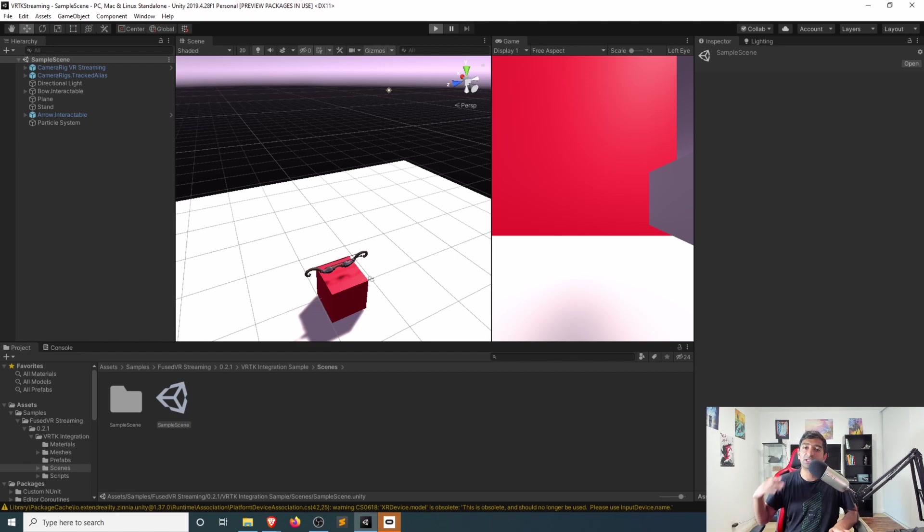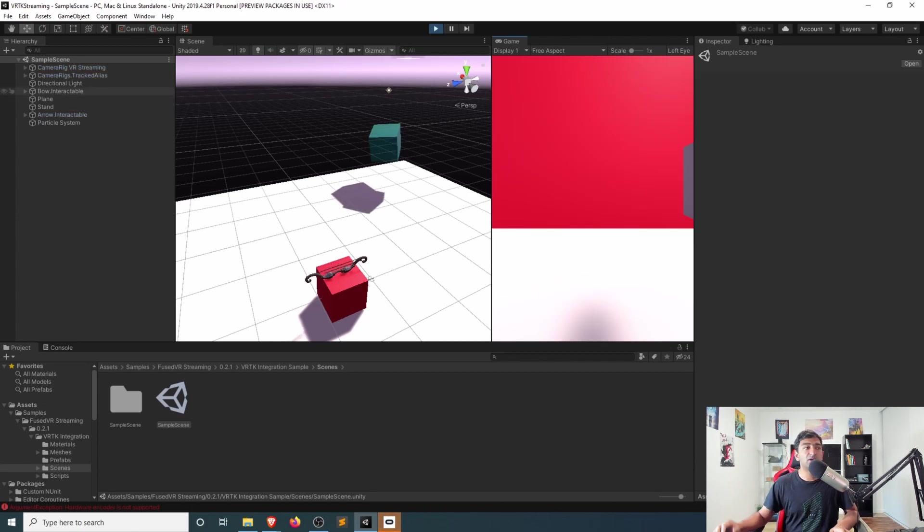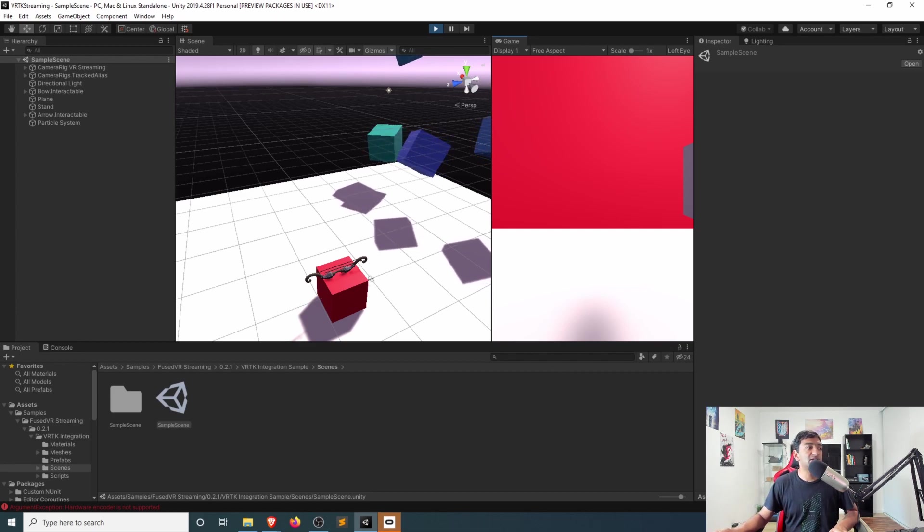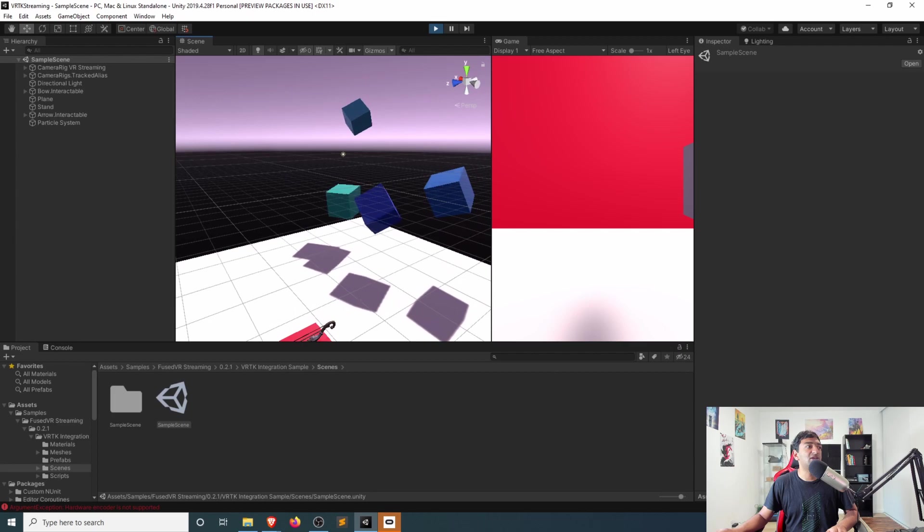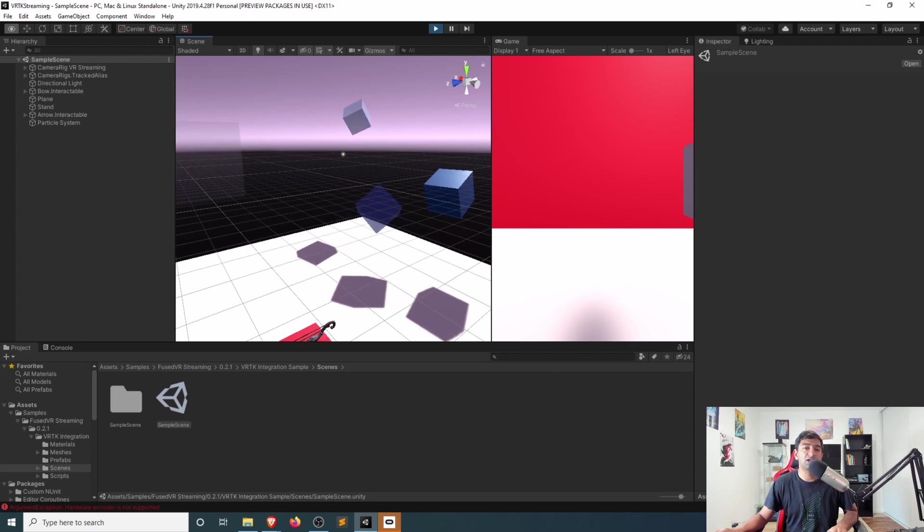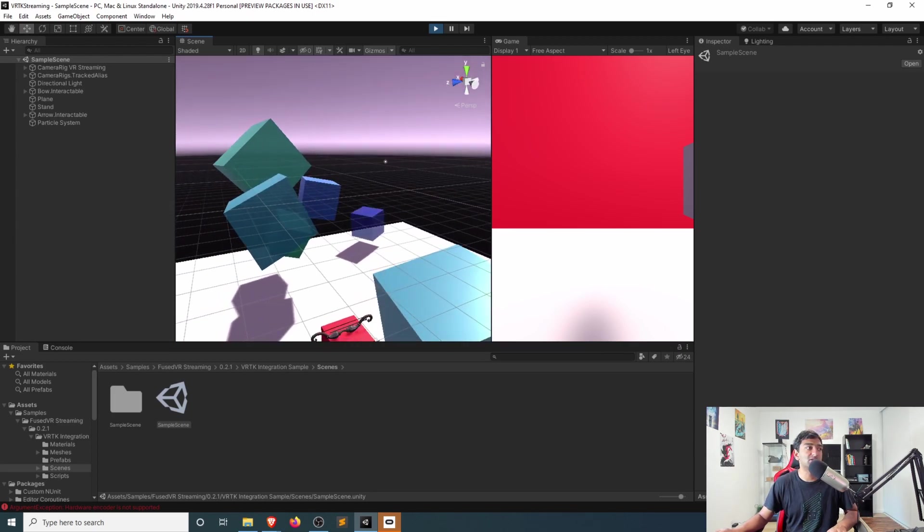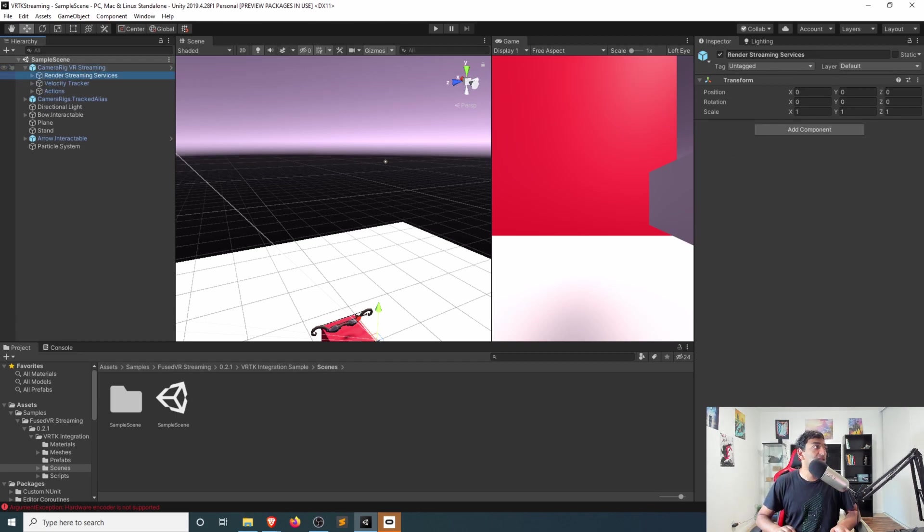This is integrated with VR Render Streaming. So as you can see here, the camera rig has already been set up accordingly and integrated with VRTK. Quite simply, all this is is just a very simple bow and arrow, and then you can go ahead and shoot down any of these cubes that's floating in space. Now, just like last time,